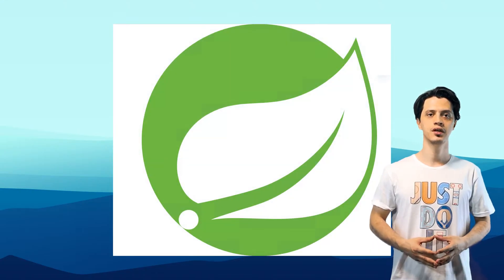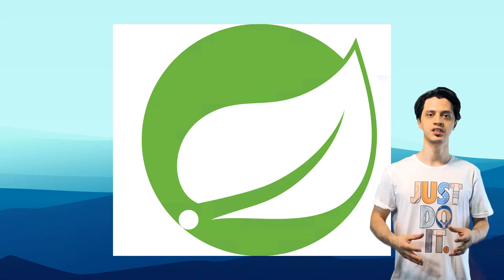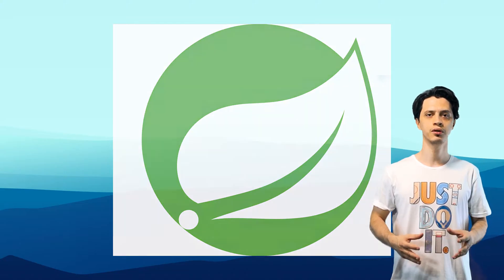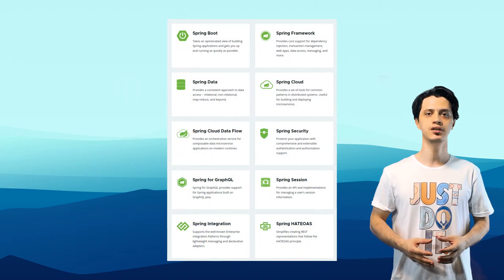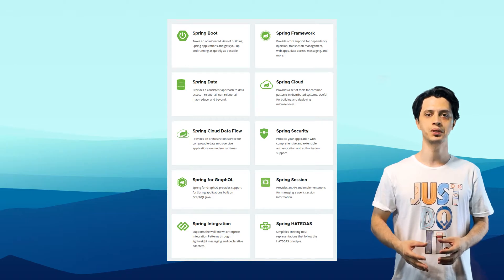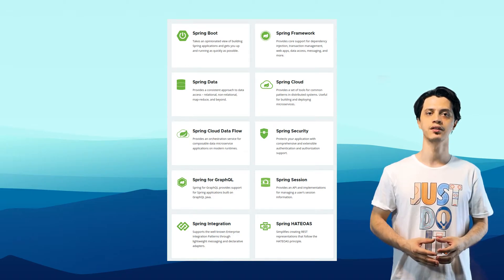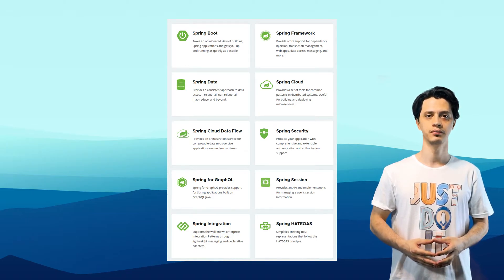This series is designed for total beginners all the way to become a senior Java Spring backend developer.